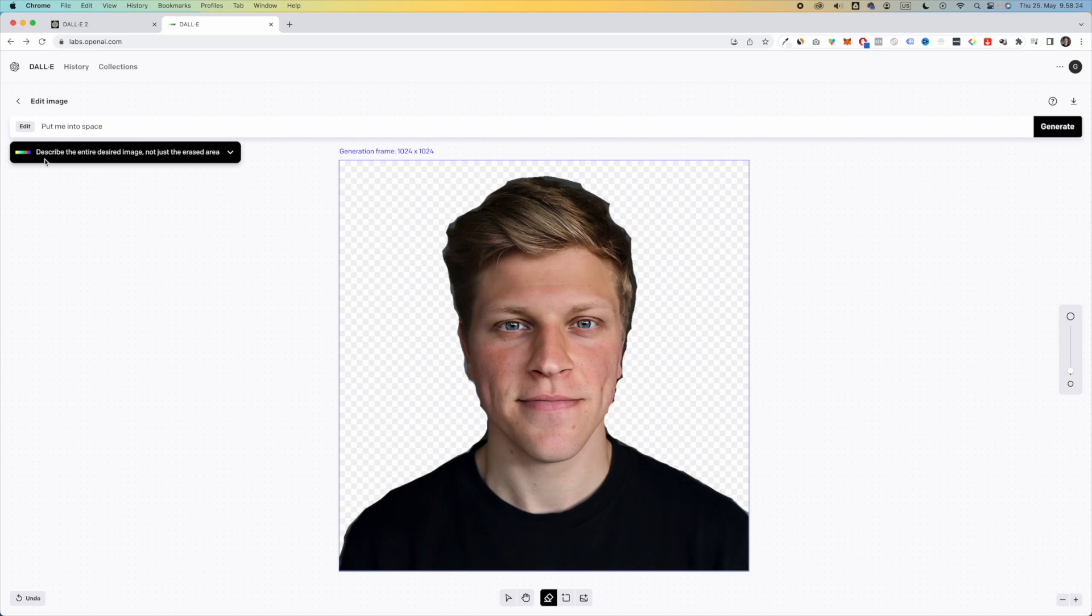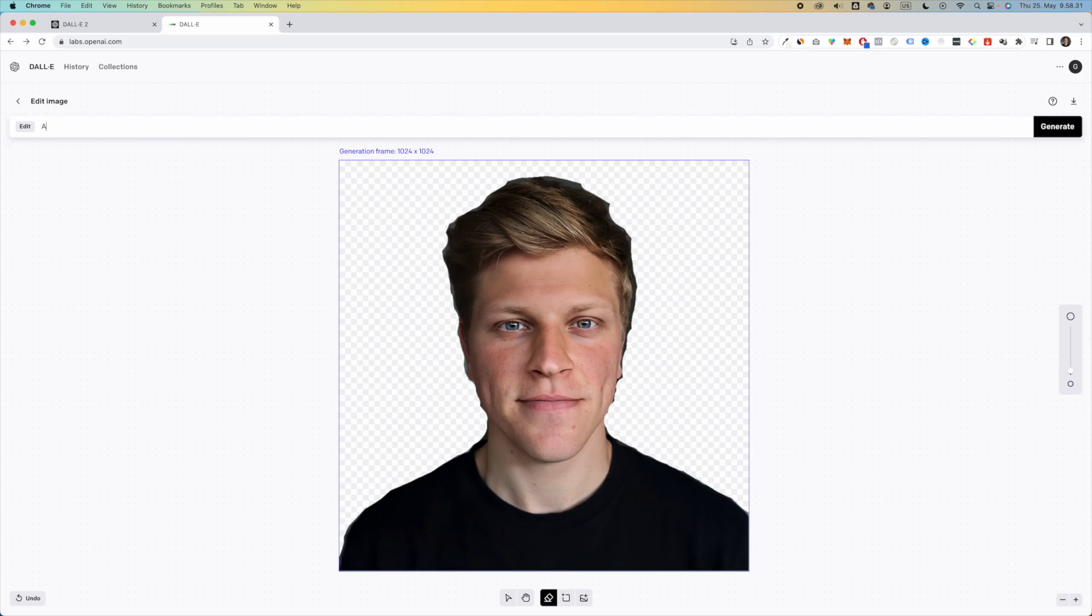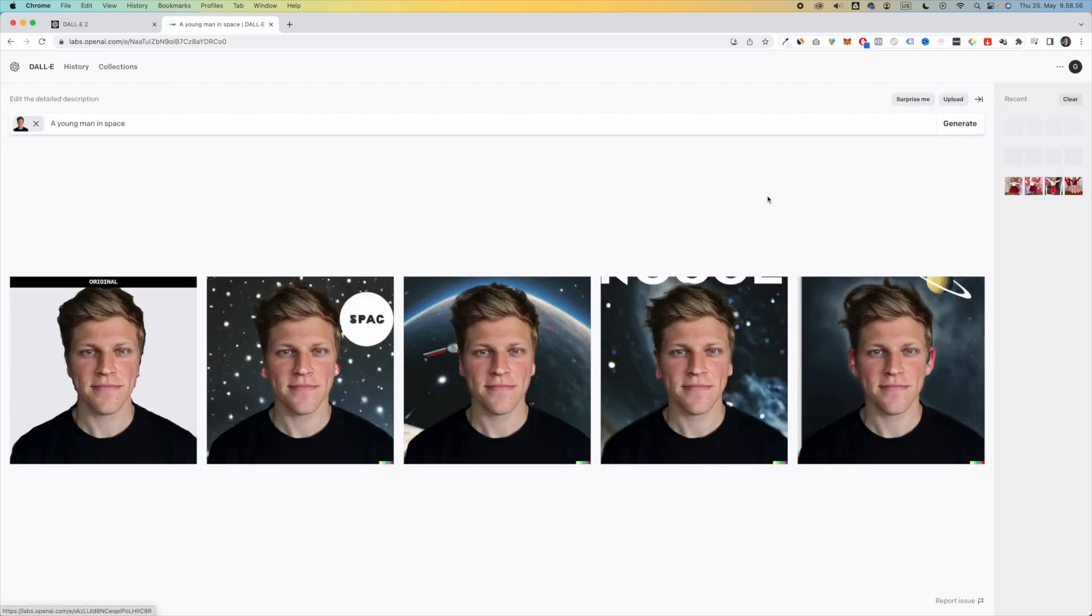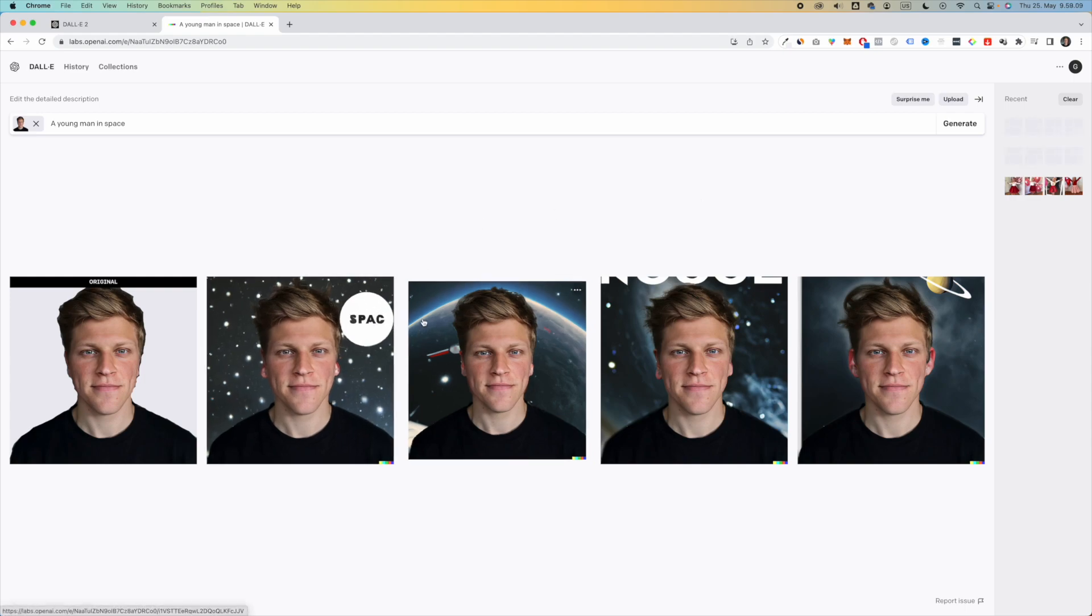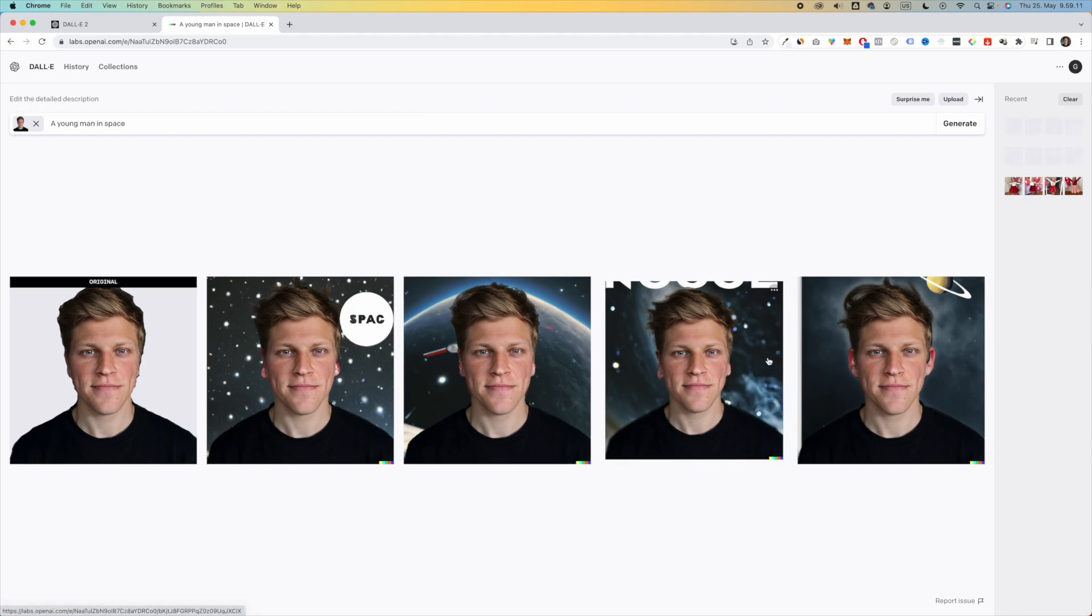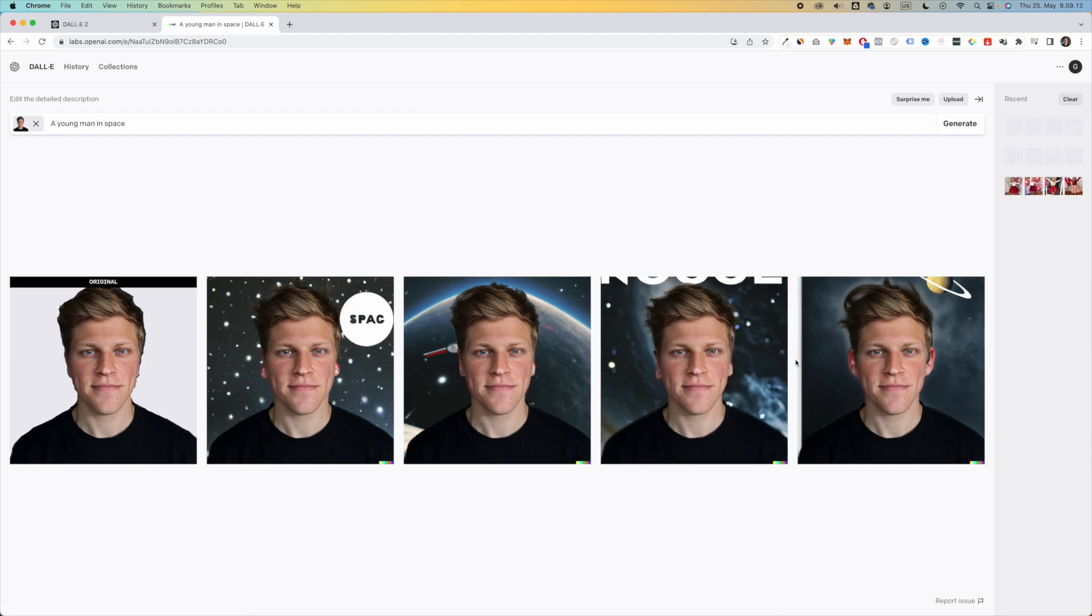And as you can see, DALL-E gives us a hint to describe the entire image, not just the erased areas. So let's say that a young man in space. And then I click on generate. And there we have it. We have this young man in space. There is some text with SPAC and there's some horizon of earth. And yeah, this is not looking too good.